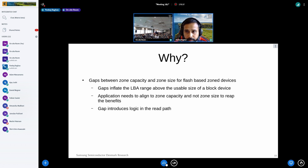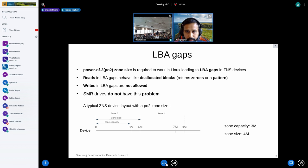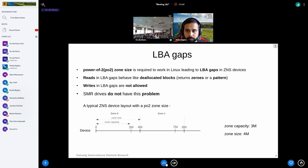Quick question: you said SMR drives don't have the problem — well, it's a characteristic. How would that interact with SMR drives that are mixed between conventional and sequential zones, since those might not necessarily be the same size? The vendor doesn't mandate that all zones are the same size, but Linux does. Vendors facilitate application development by making all zones the same size.